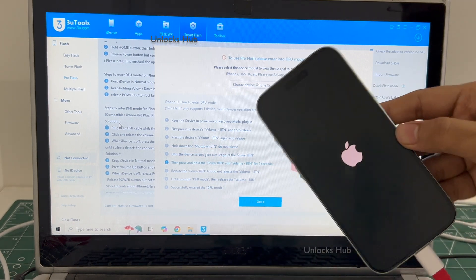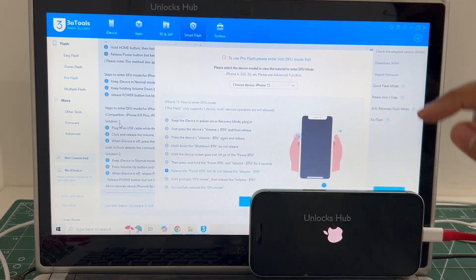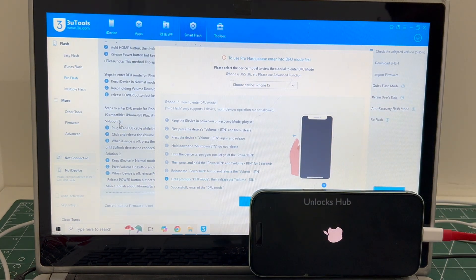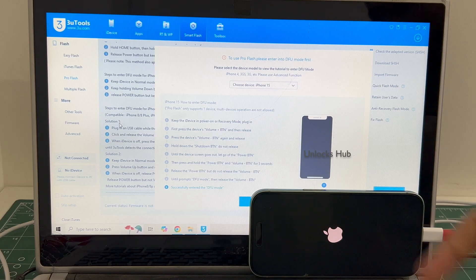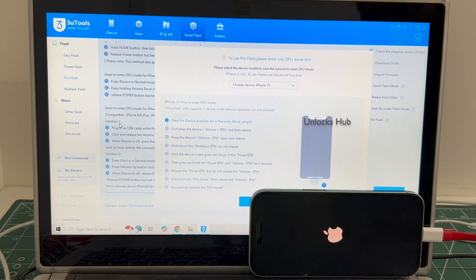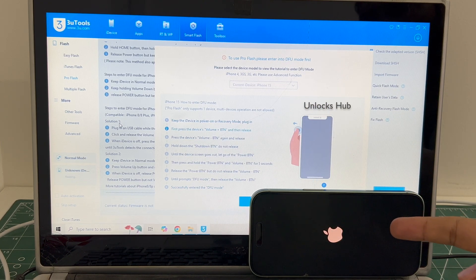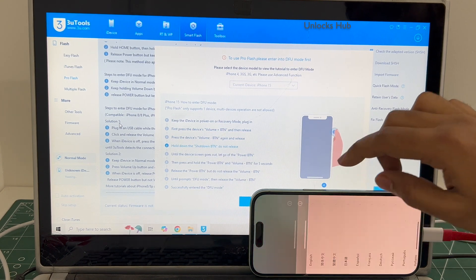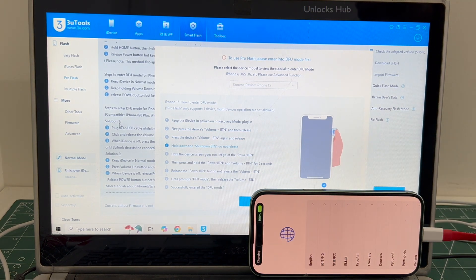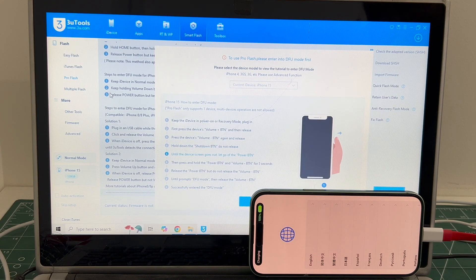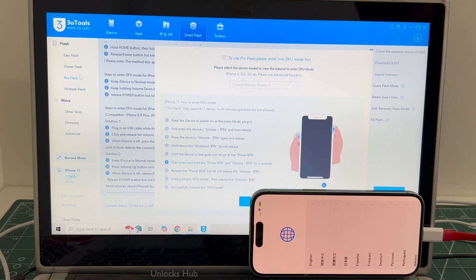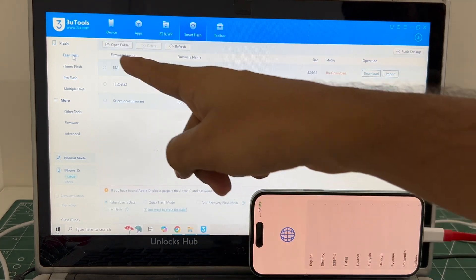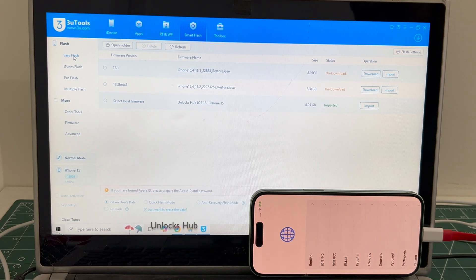The phone is failing to enter DFU mode. No worries — I'll be showing you how to do it if your phone fails to enter DFU mode. If your phone has already entered DFU mode, we have done multiple videos on how to do it. In cases where the phone fails to enter DFU mode, go to the Easy Flash, which is the first option.